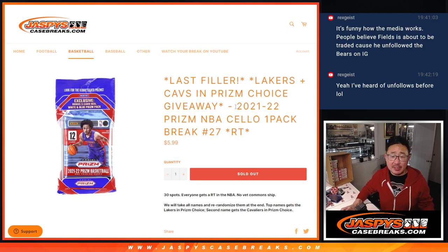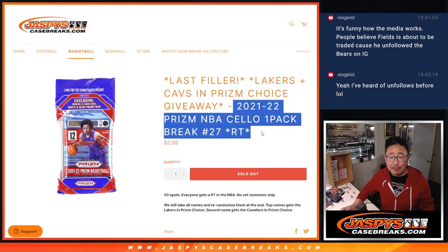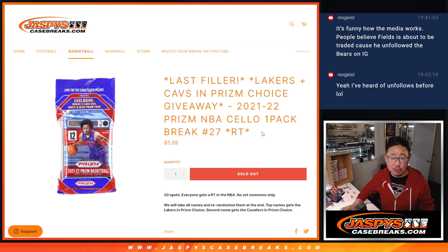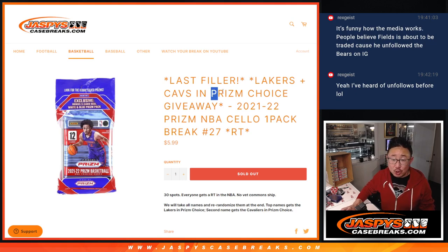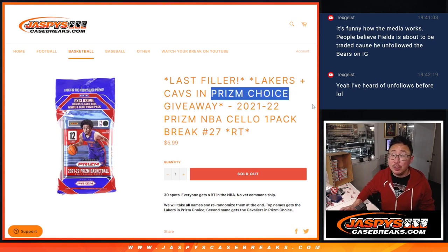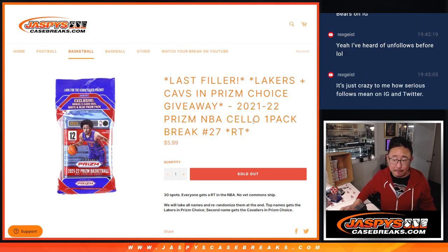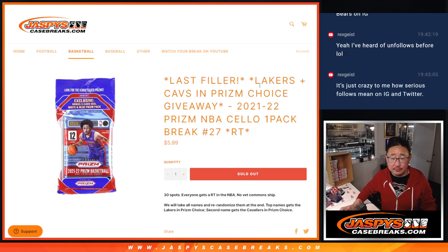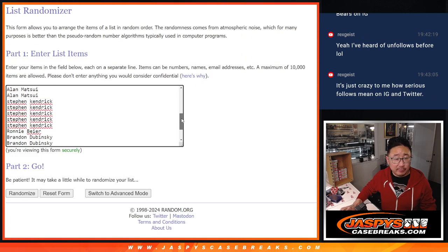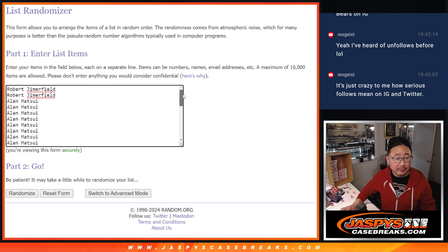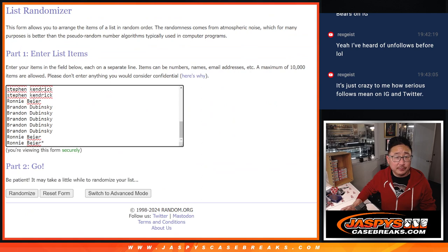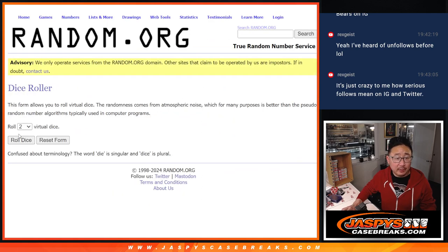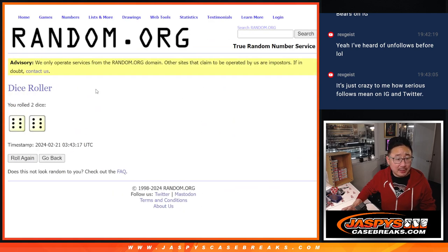Hi everyone, Joe for Jaspi's CaseBreaks.com coming at you with a cello pack of 21-22 Prism Basketball. This will sell out 21-22 Prism Choice Basketball, so similar theme here. This is break number 27. Let's do the break first. Big thanks to this group for making it happen. All teams are in. Let's roll it.